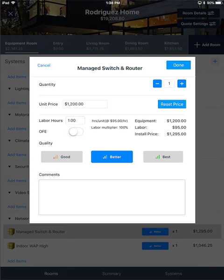Here, you could set the item to be OFE or owner furnished equipment, so it will not charge a price, but it will still charge the labor. Now, if you'd like to, you can change the quality from better to good or best in this form here. And you can also add comments if you'd like.